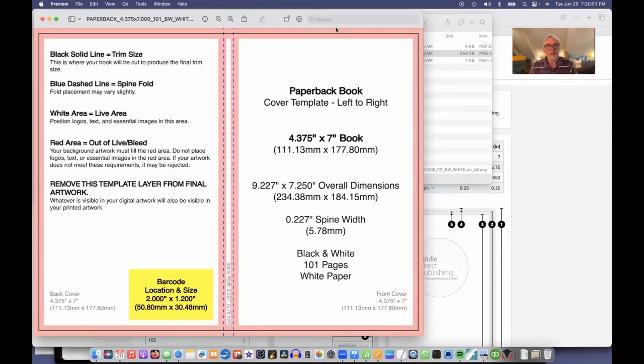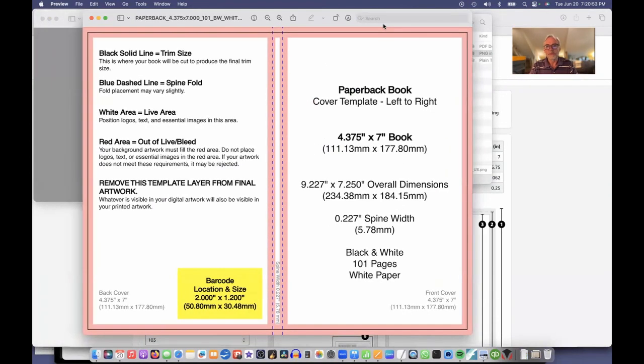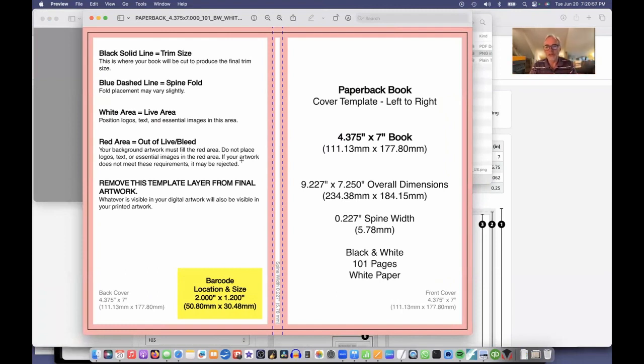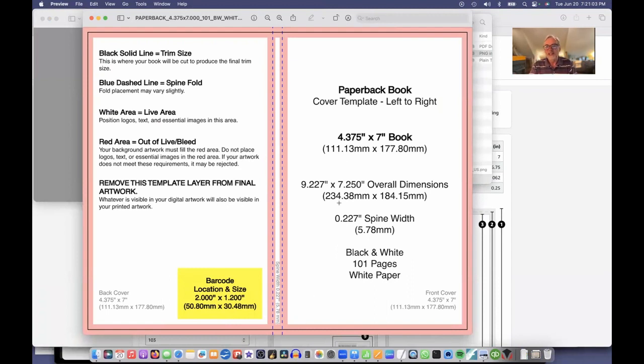This shows me all my dimensions. So this on the right is the front of the book. On the left is the back of the book. It's got a yellow block where the barcode is going to be. They'll put the barcode on there. You don't have to deal with that. And it tells me the exact dimensions.